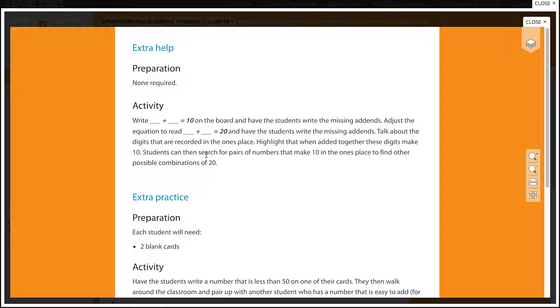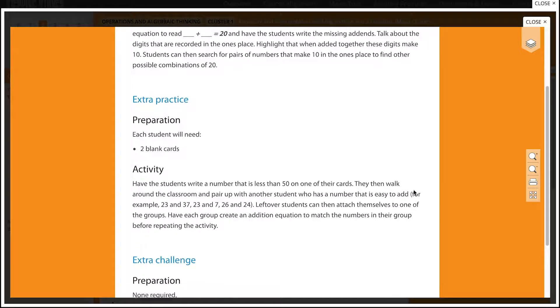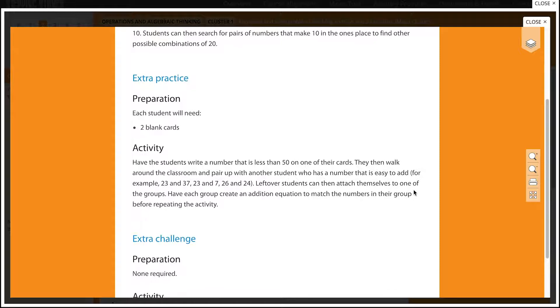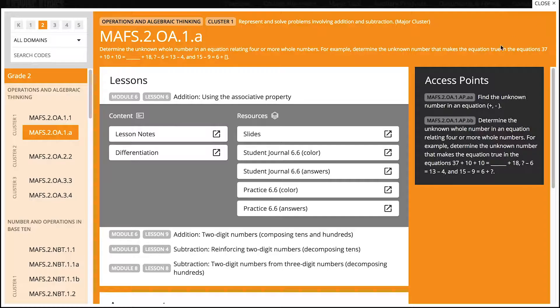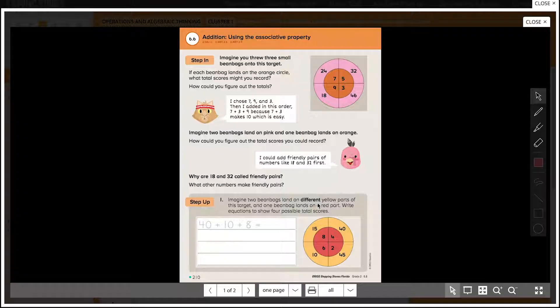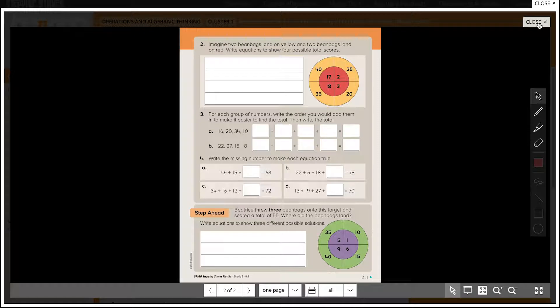Select Differentiation and a window appears showing the differentiation activities for this lesson. Close this window and select the student journal from the resources list. A window appears showing the student book pages for this lesson.